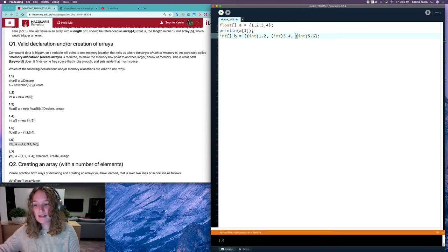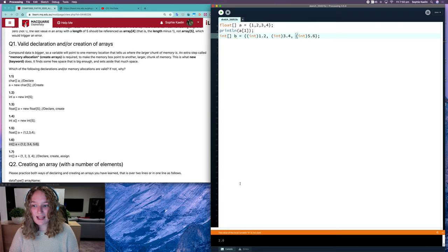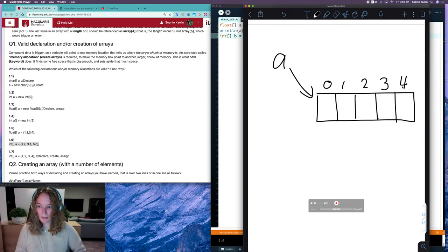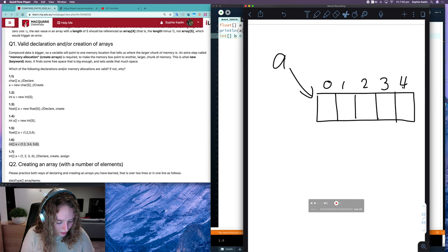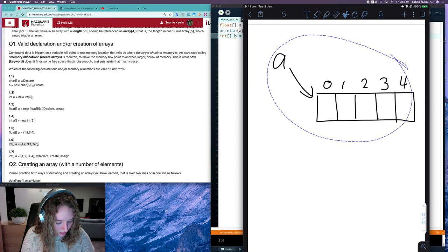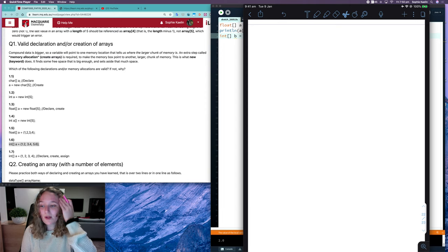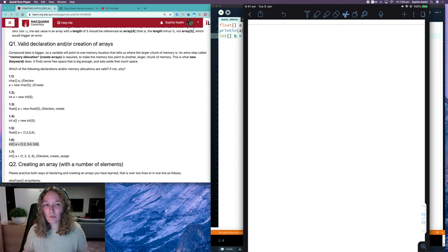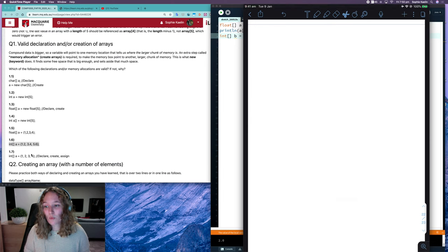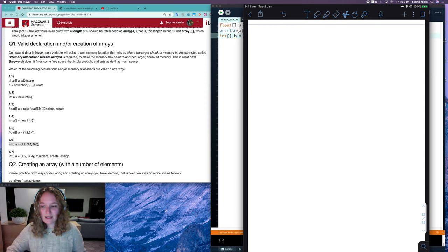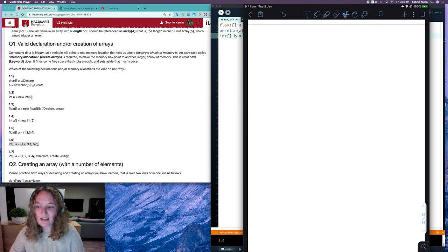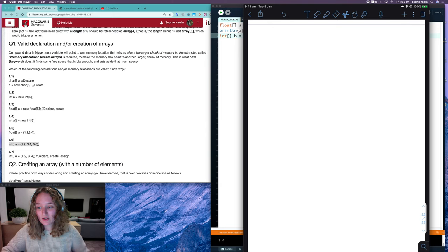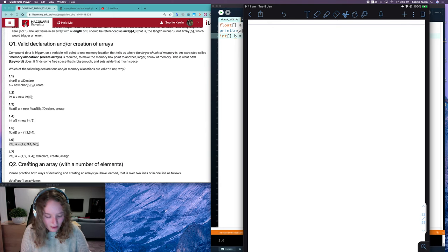And then lastly, 1.7, that one there is valid. So we can do a quick memory diagram for that one. In that one there, you are declaring, creating, and assigning all in one line. So if you already know the values that you want in your array, then this is the way that you will want to create your array. It's a lot easier. It doesn't need a loop to allocate your values. You can just allocate it straight away or assign it straight away.